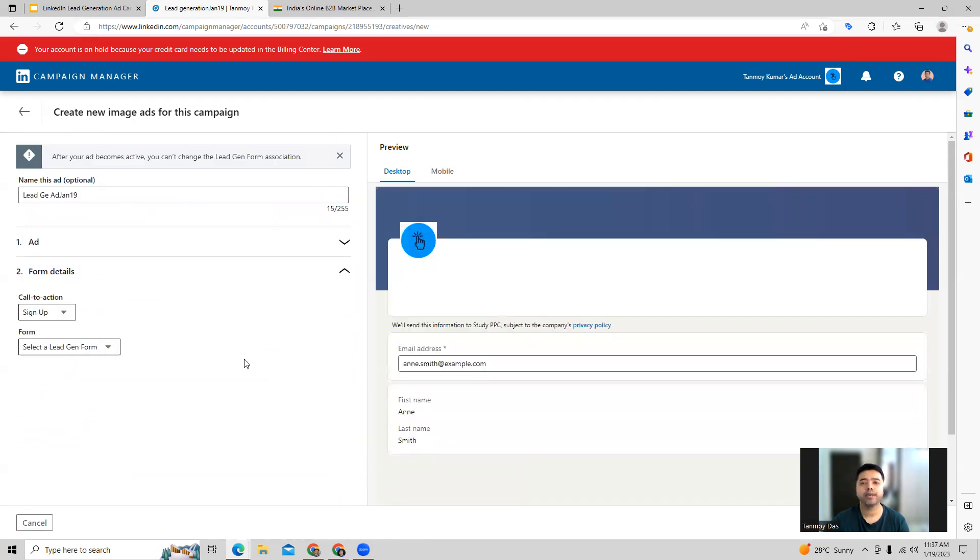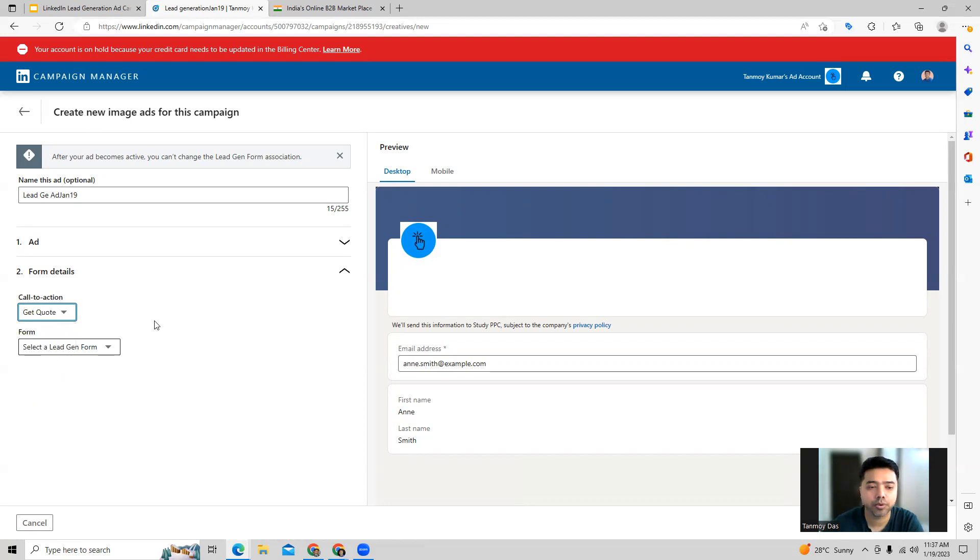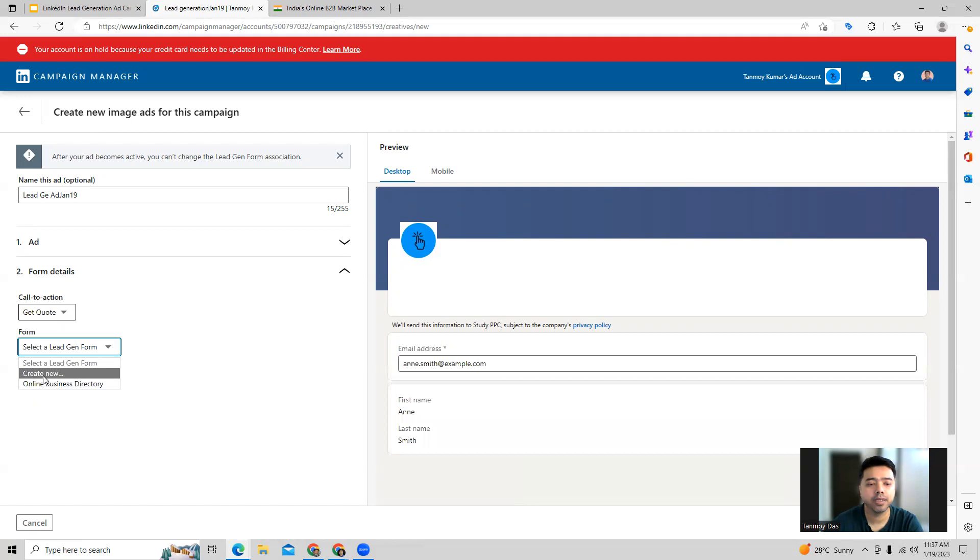We can now go to the form details, the second part, and start creating the form. The first thing which is required here is a call to action. What exactly do you want your customers, your members to do on the form? Let's say we're looking for a quotation. We can ask for a quotation and create a new form altogether.